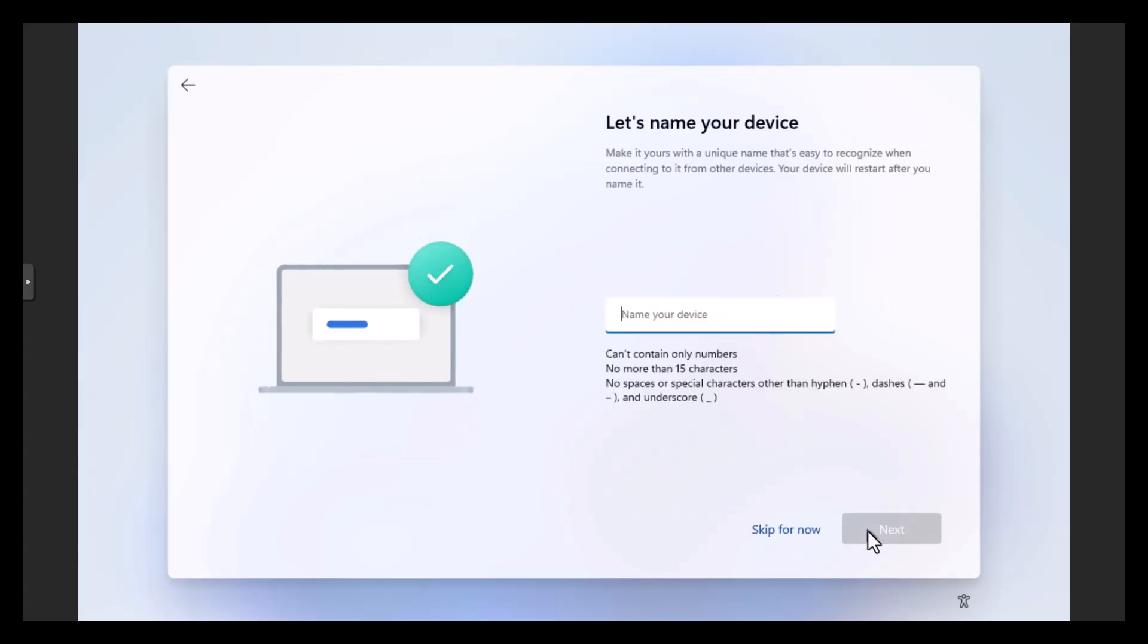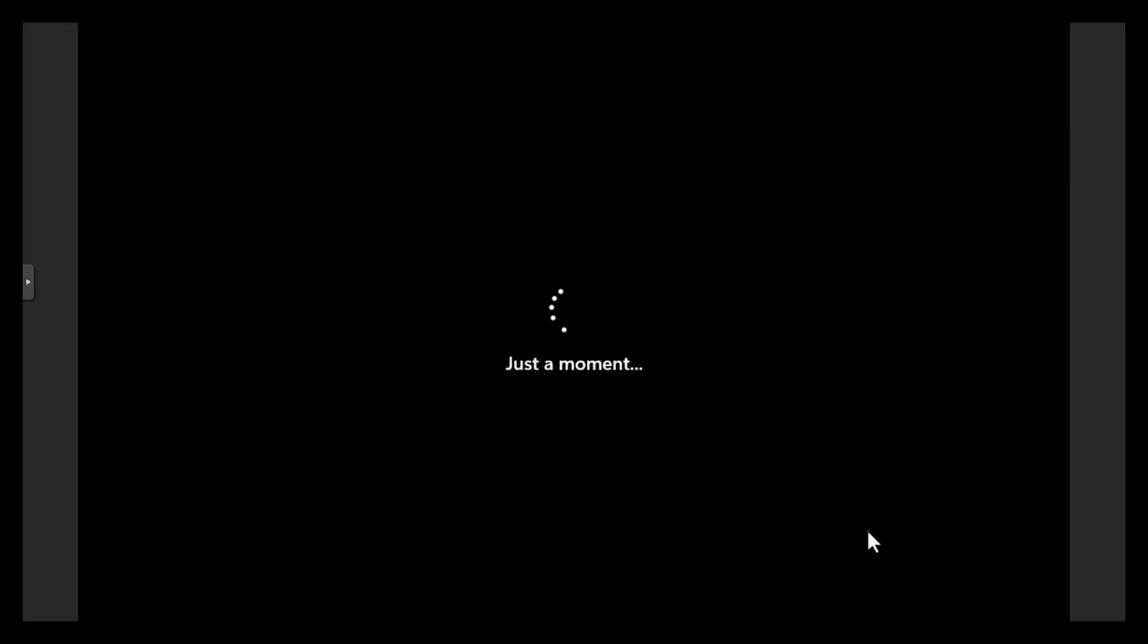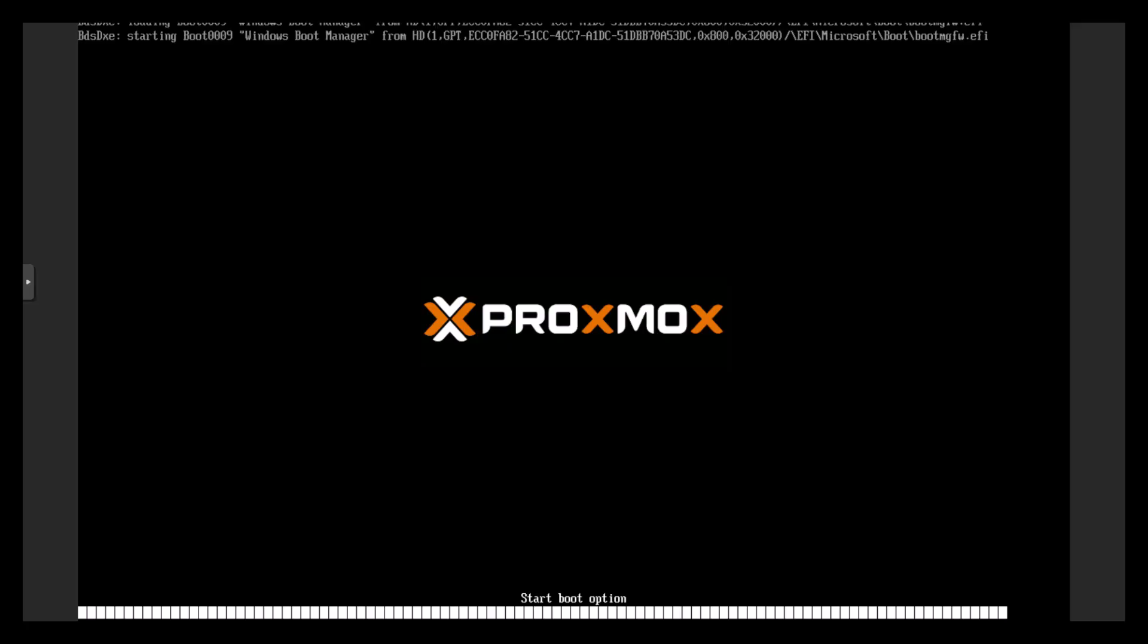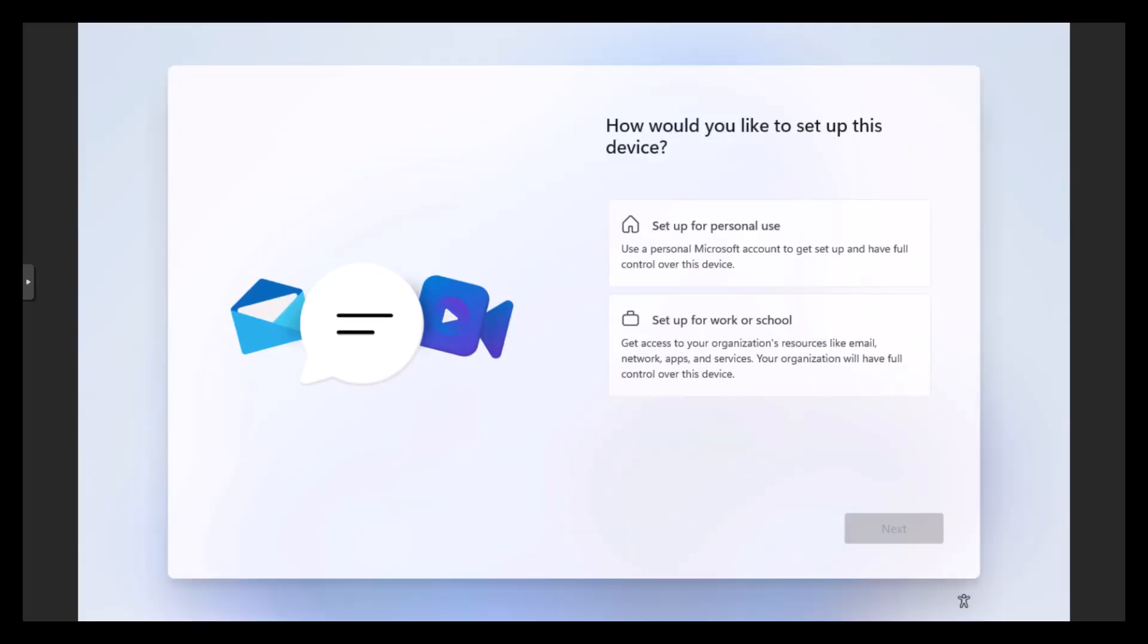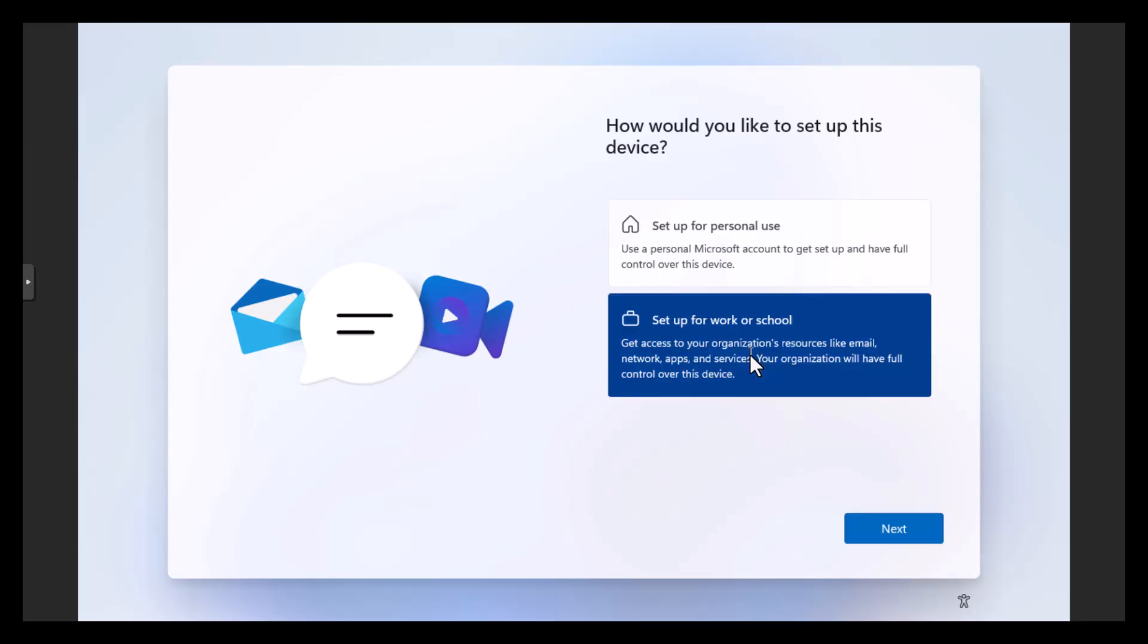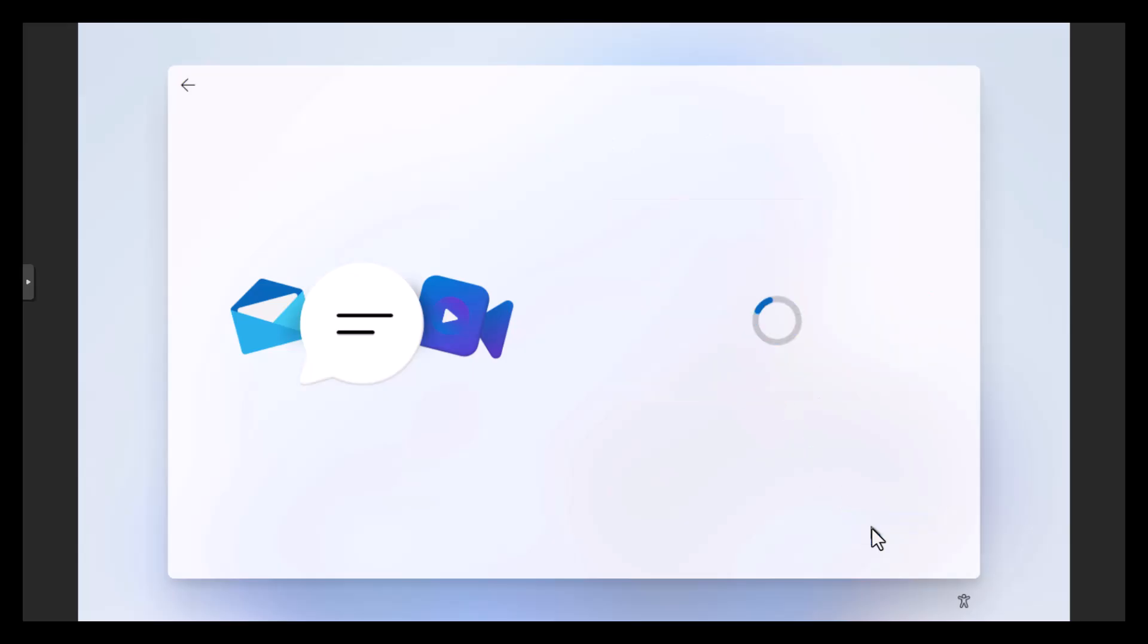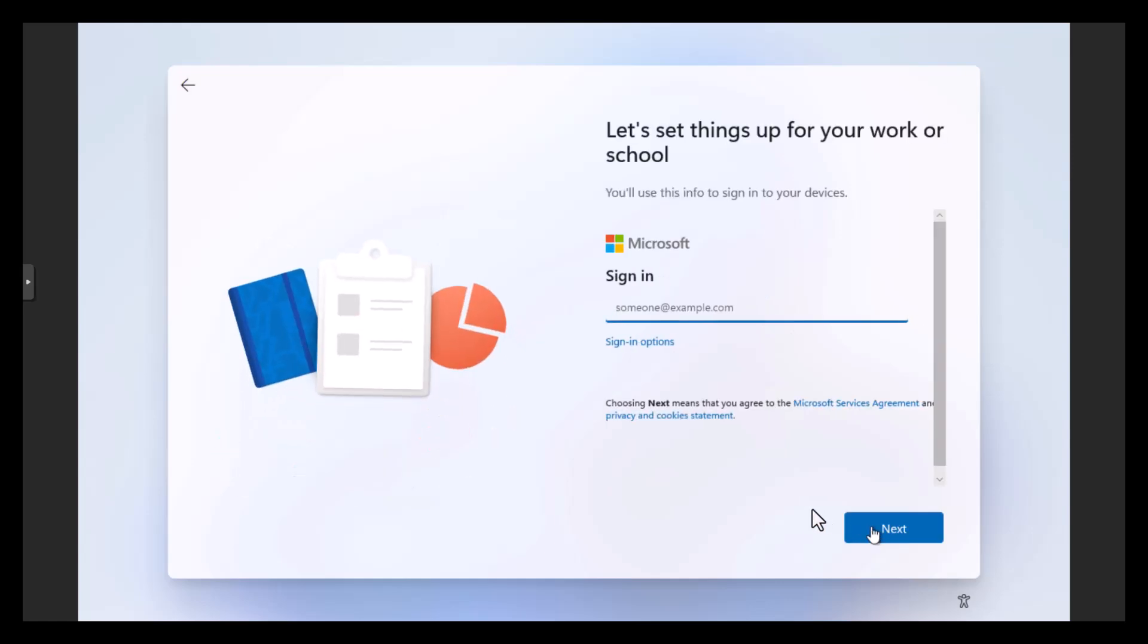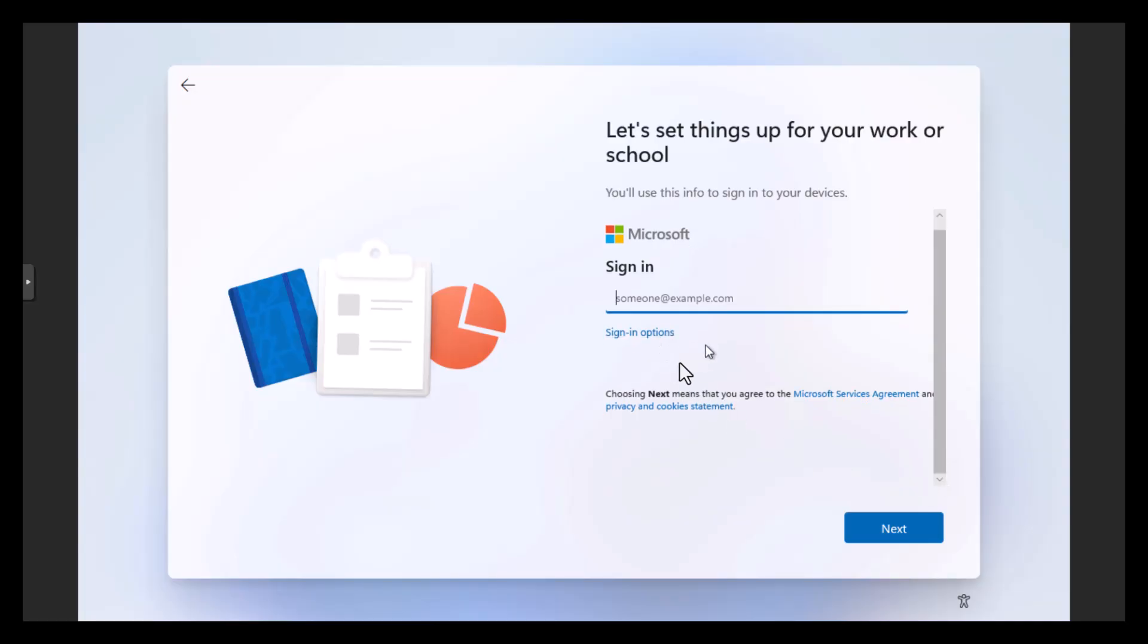We're going to name it. All right. Let's see. Work or school. Yeah, just like a brand new computer.